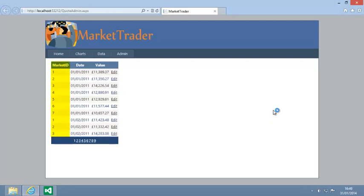Notice that the grid view control displays the market ID foreign key. It would be better if you could see the market name here. The grid view control is receiving records from a link data source control linked to the quote database table. The quote table contains details of quotes, but it doesn't contain details of markets. Market data is held in the market table.